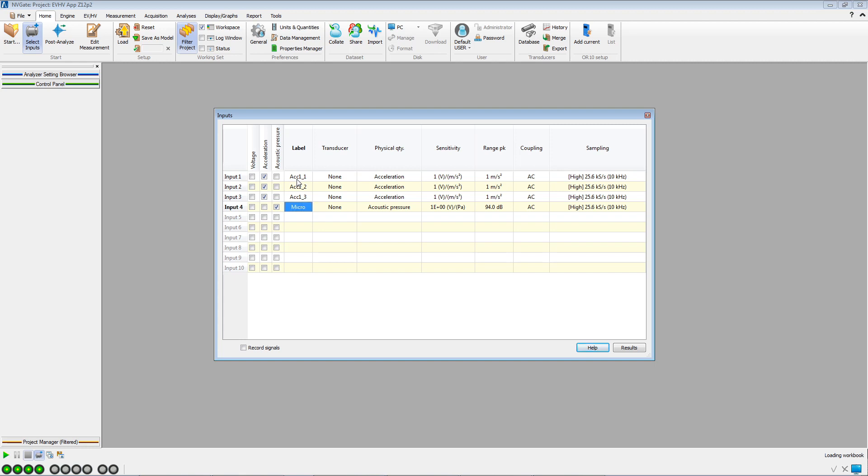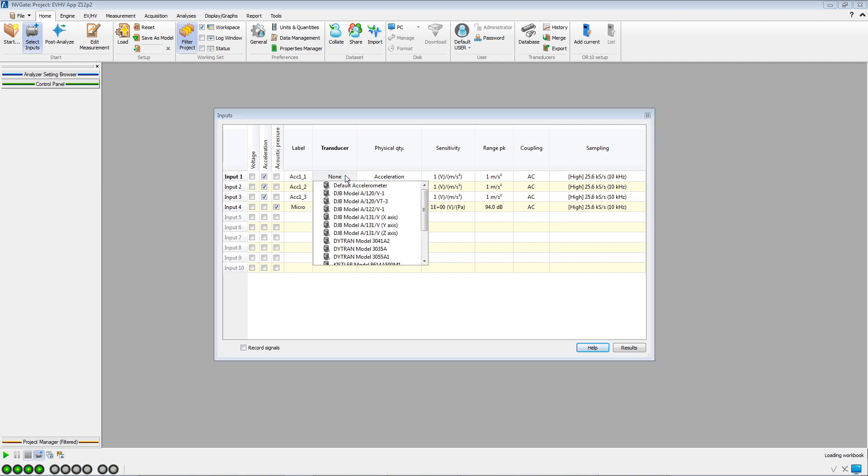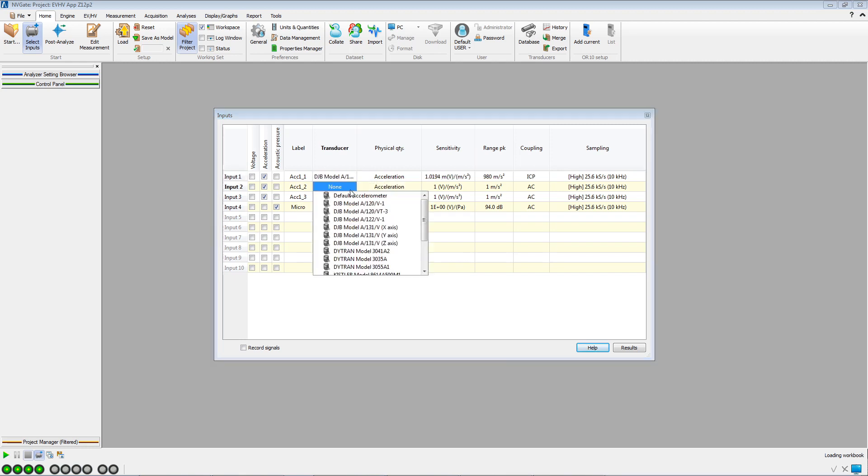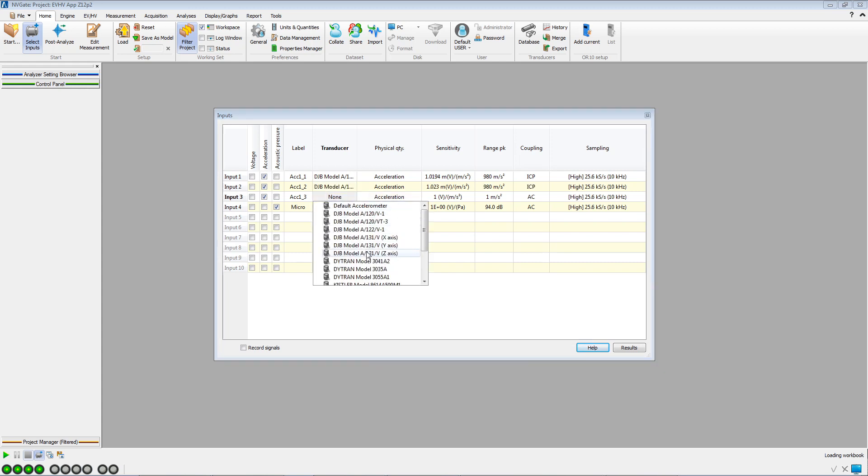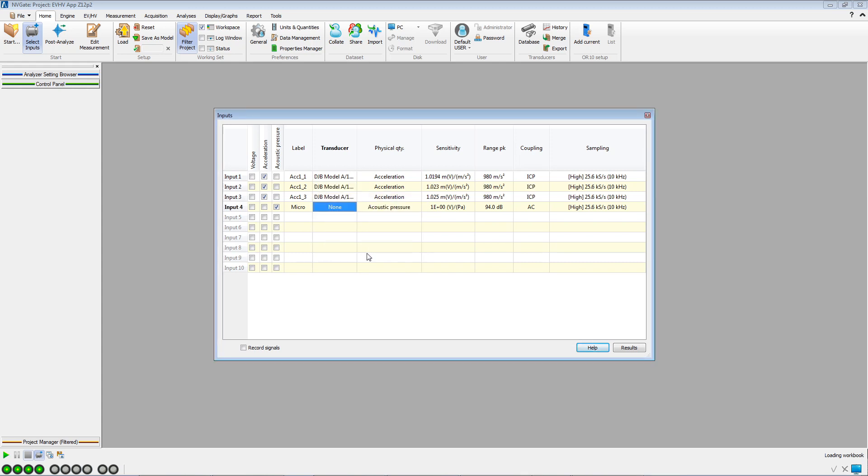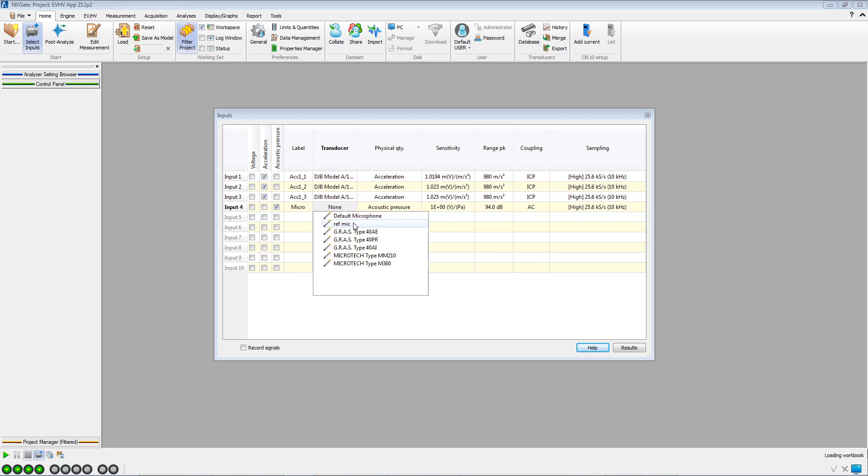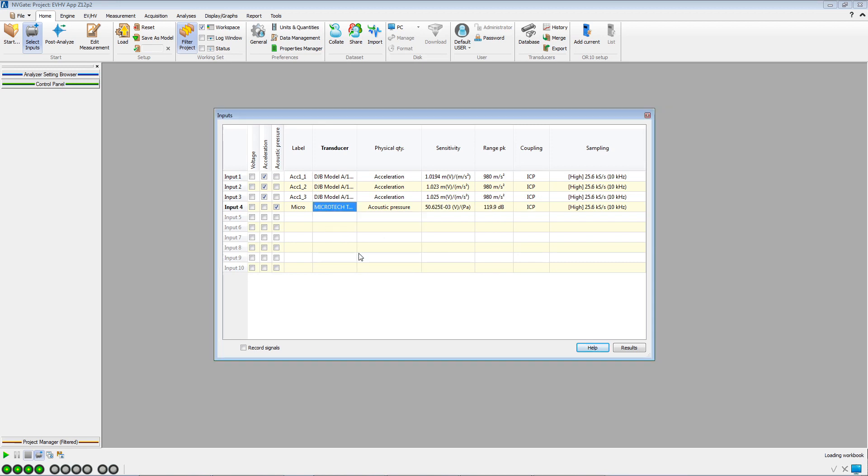A microphone is connected to input 4. Then we select the transducers used. The sensors have been previously registered in our transducers database. We check the record signals box to save the raw signal to be used later in post-analysis.